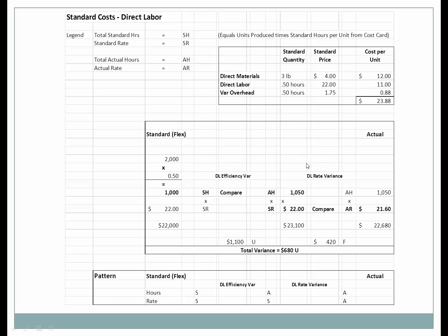This breakdown allows you to identify who is responsible. You talk to the personnel director about the rate variance — why is there a difference in what you're paying people? Then talk to the production manager about the efficiency variance — why is direct labor taking more time than the standard half hour? That's why standards were developed: to break down the total six hundred eighty dollar difference and assign responsibility.